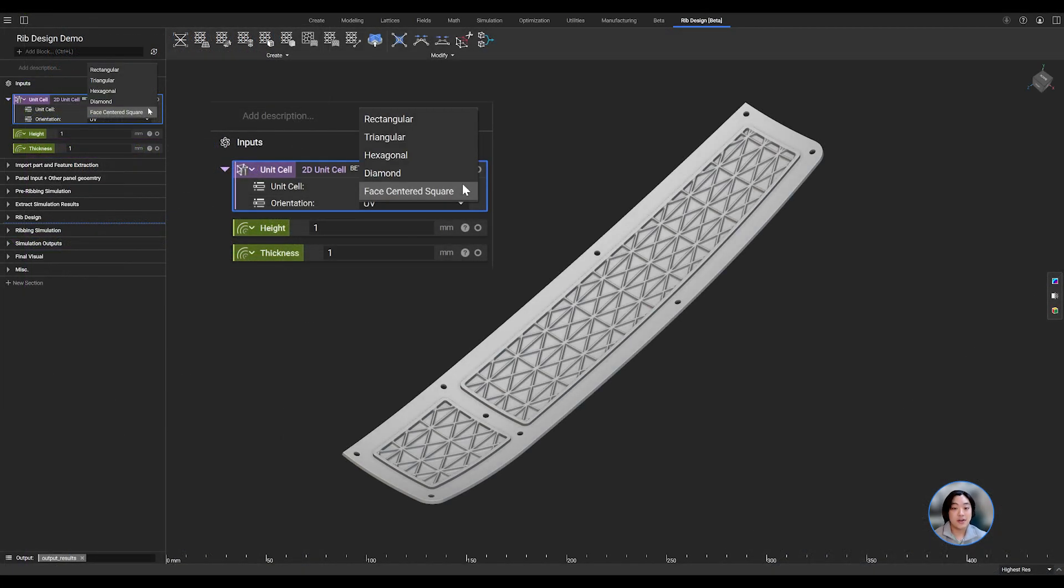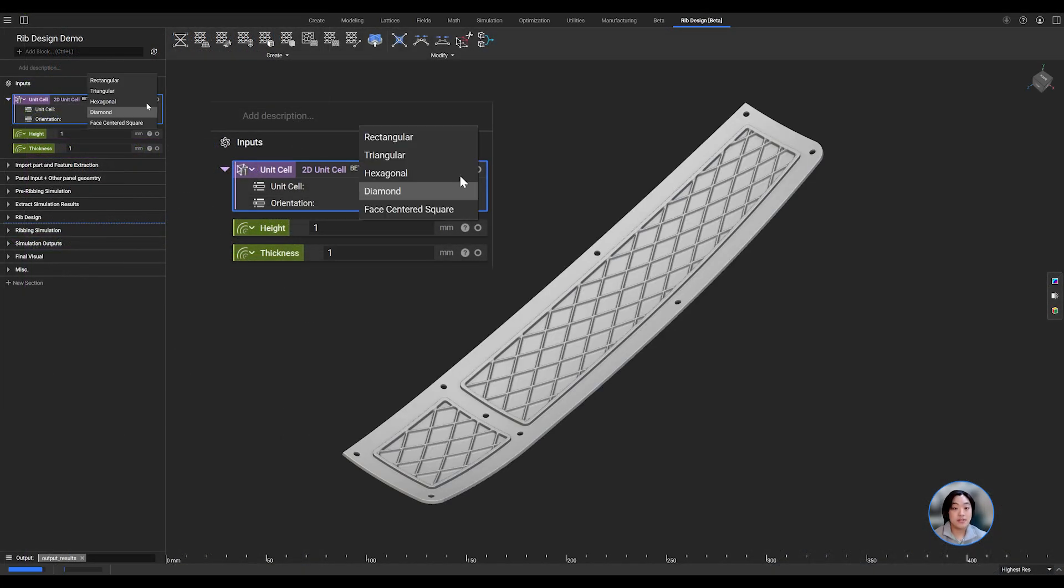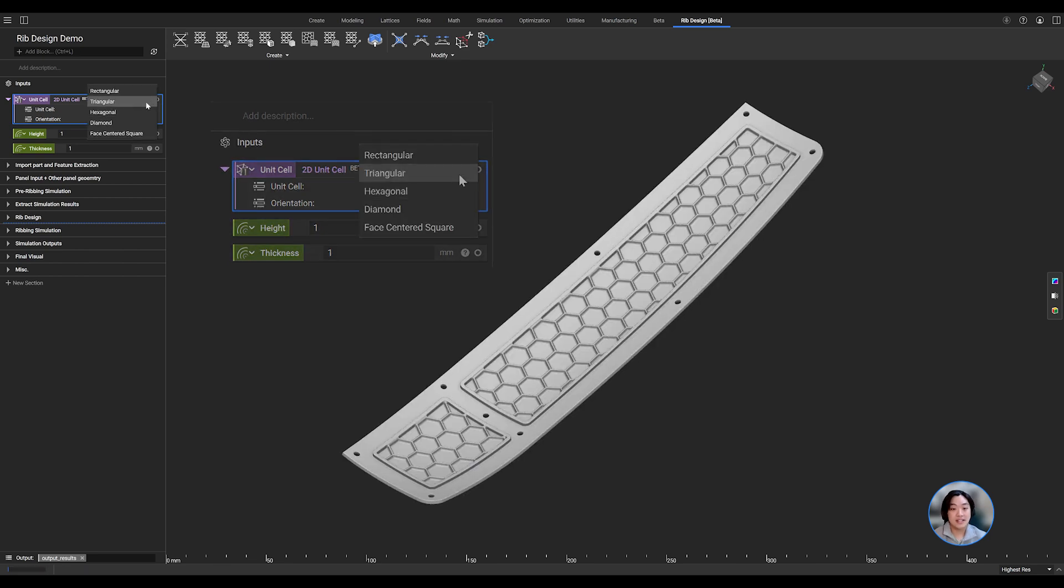By changing the inputs of our variables, we can quickly iterate through our ribbing parameters to see which changes impact our weight versus performance.